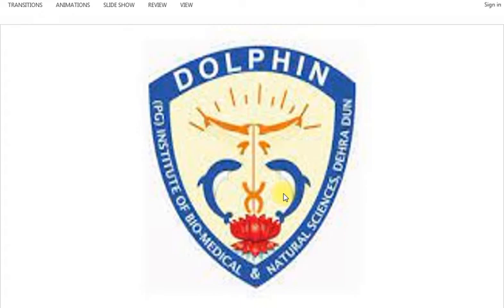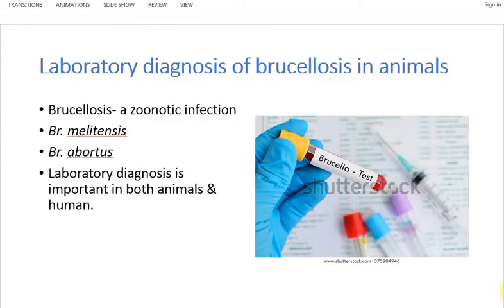Hello students, this lecture is about laboratory diagnosis of brucellosis in animals. Brucellosis is a zoonotic infection — zoonotic infections are those infections which spread from animals to human beings. Brucellosis is caused in animals like sheep, cows, and dogs.